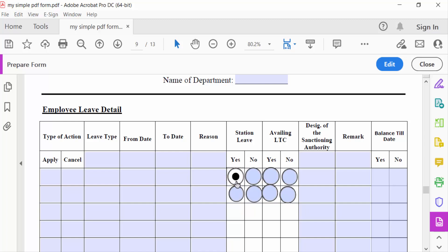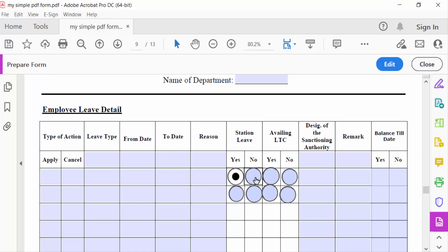This checks the radio button. Again, this is one. When I check this one, the other one is unchecked because they are already grouped in one group.